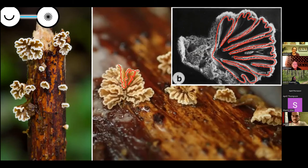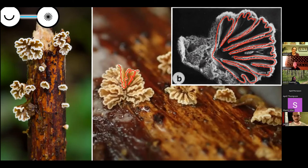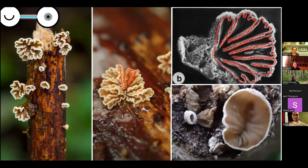That's not just the way Schizophyllum commune develops from a young fruiting body to an old one — that's also what happened in evolutionary history to it. It's fairly closely related to the Kalathella in the background. It's even closer related to Schizophyllum amplum, which is a cup in the same genus that doesn't have any lobes or gills or anything — it's just a cup. But it's a Schizophyllum too.